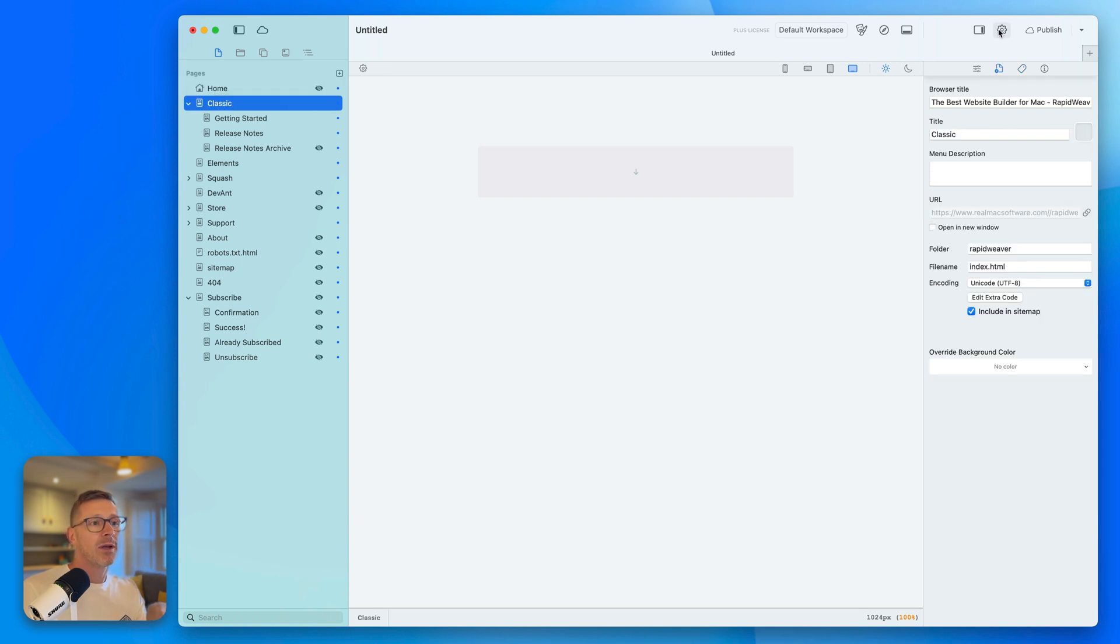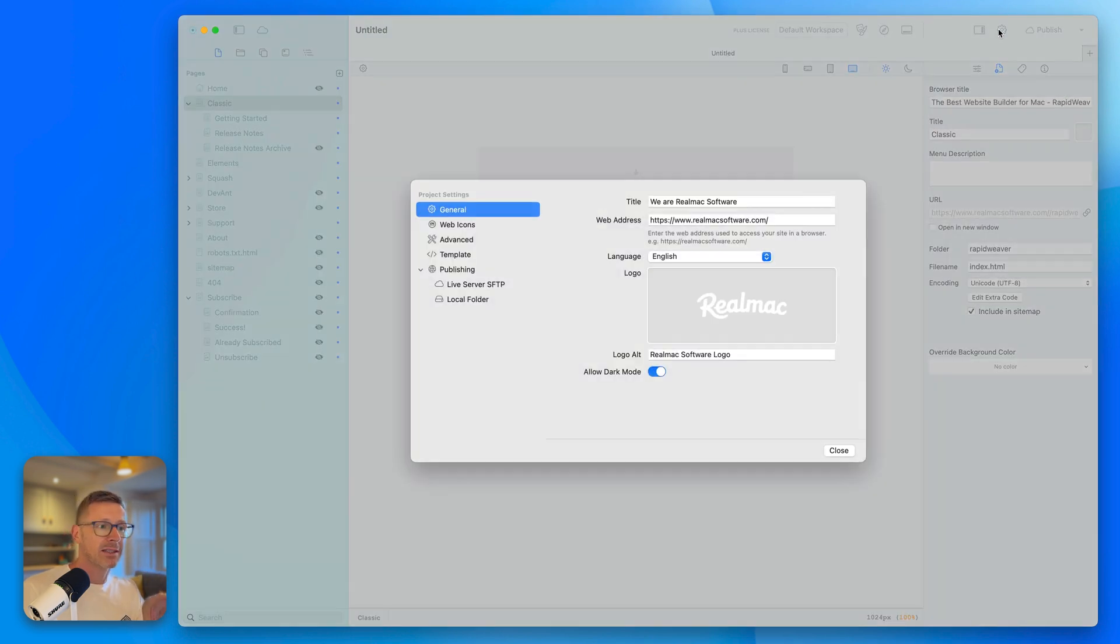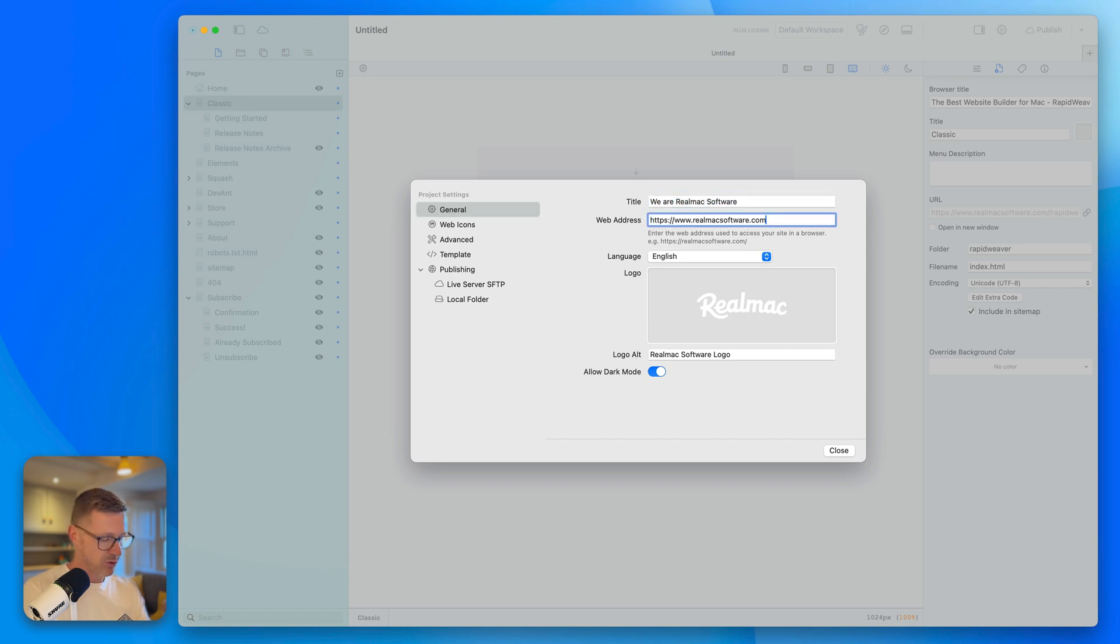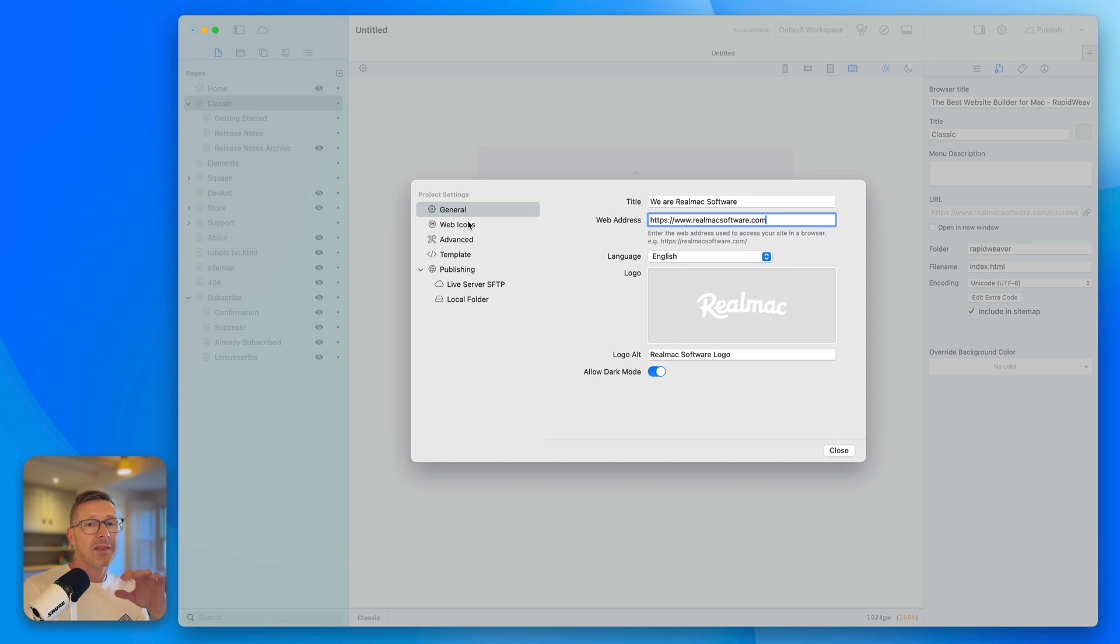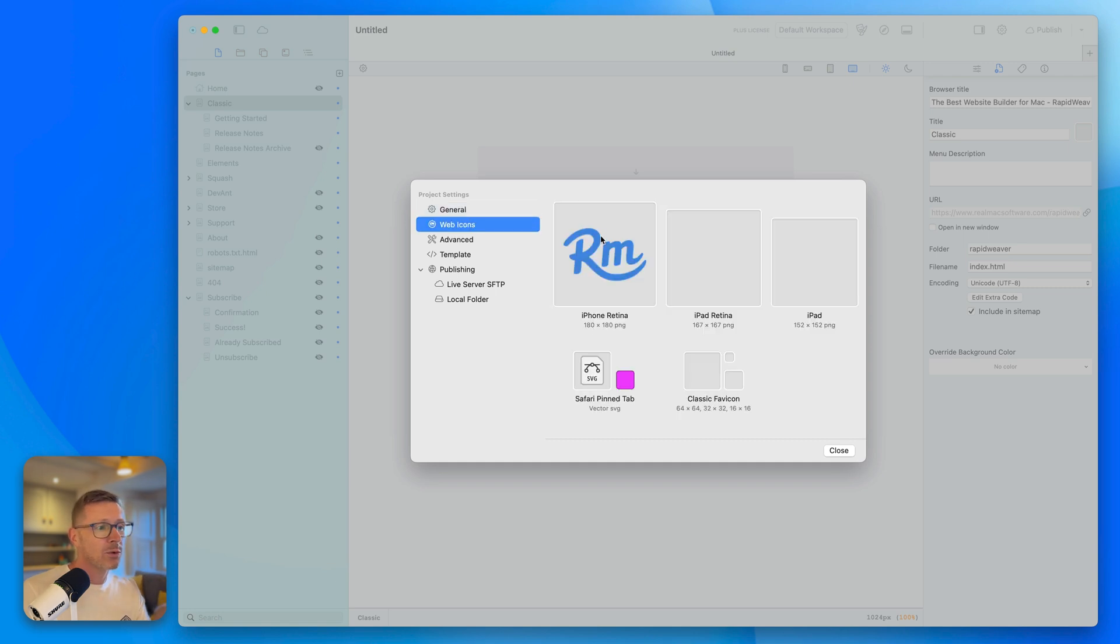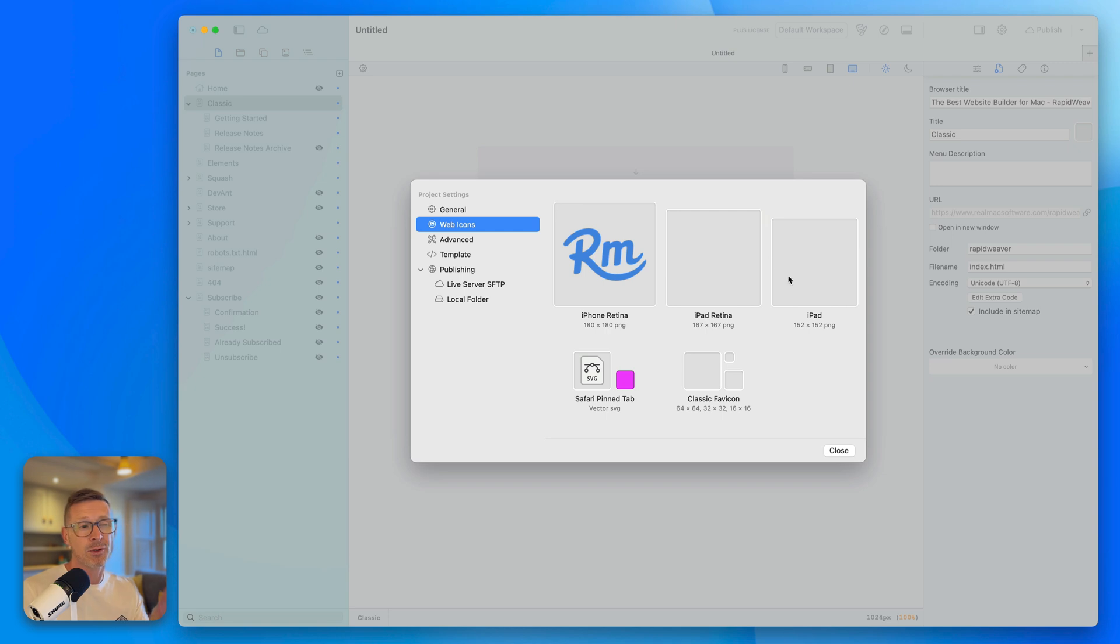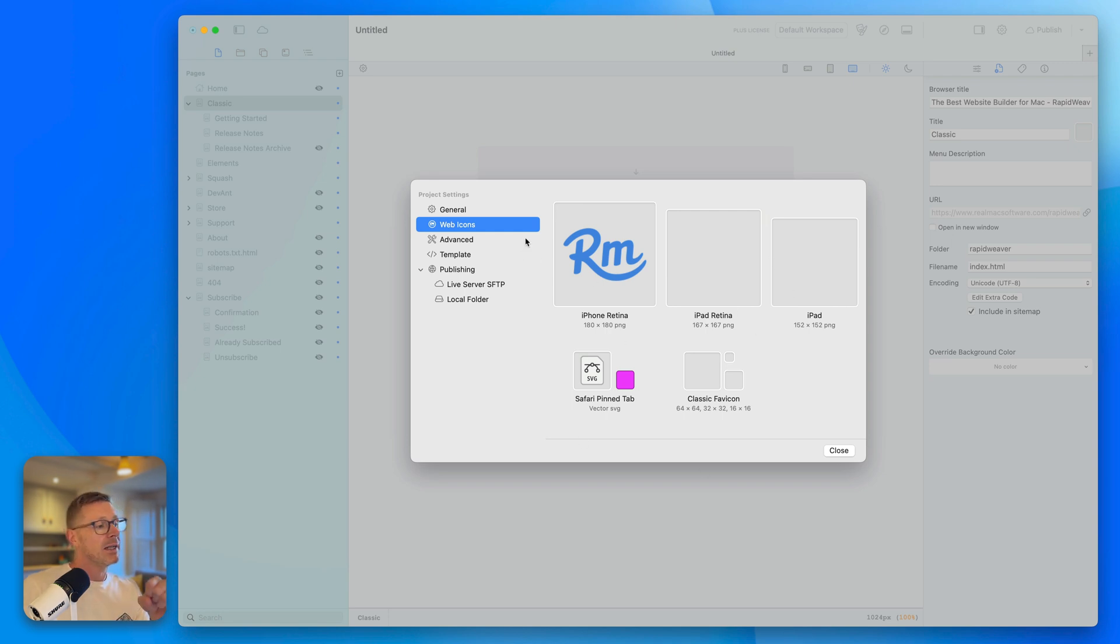If we go to the site settings, it's also pulled in the title, the web address here, the logo, logo alt. And that's not all, it's also brought in the web icons. Now, I didn't have them all set up in classic, like in the project. I hadn't set these ones, but I had set these and they've come across just fine. So, that's great.